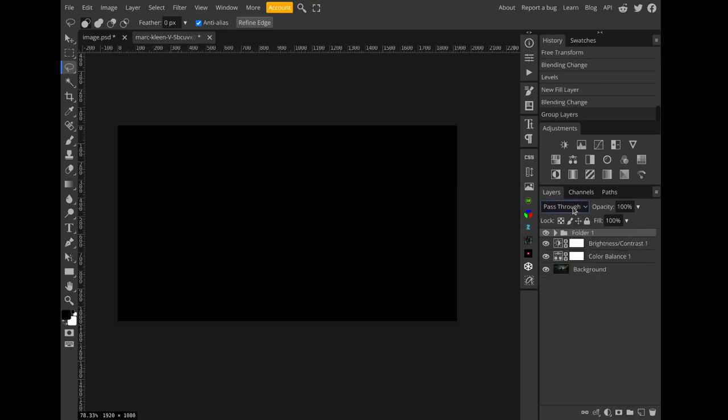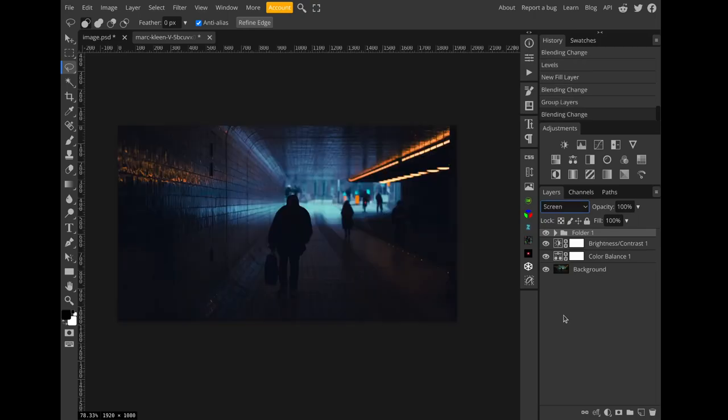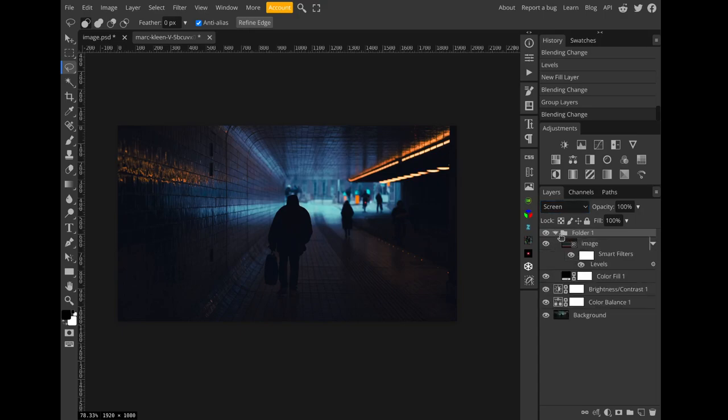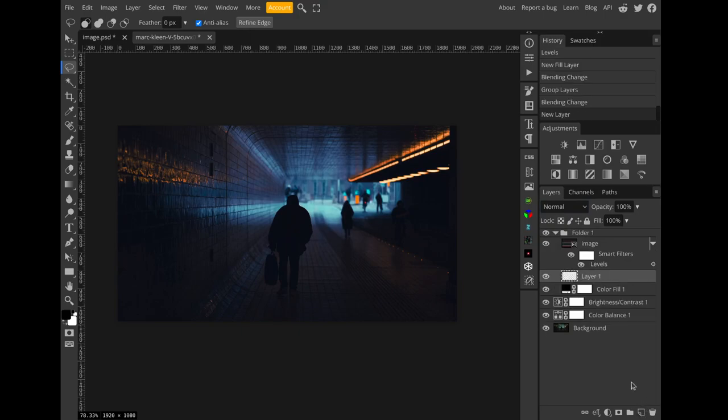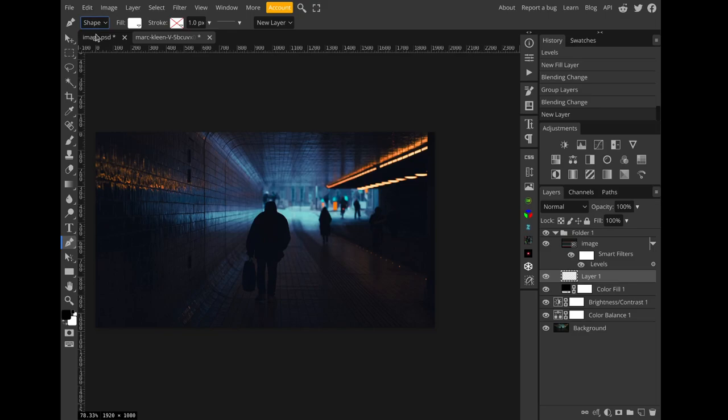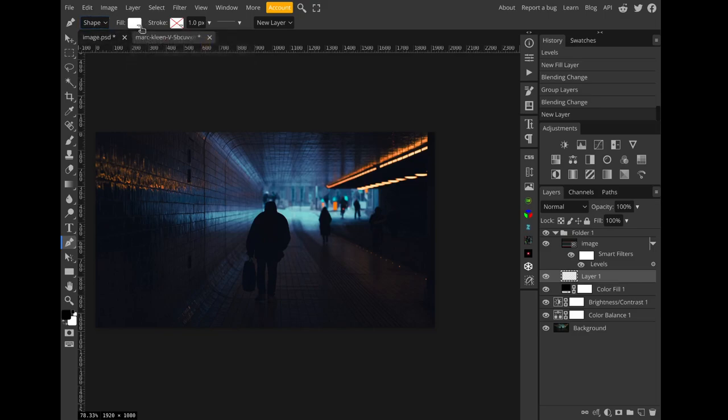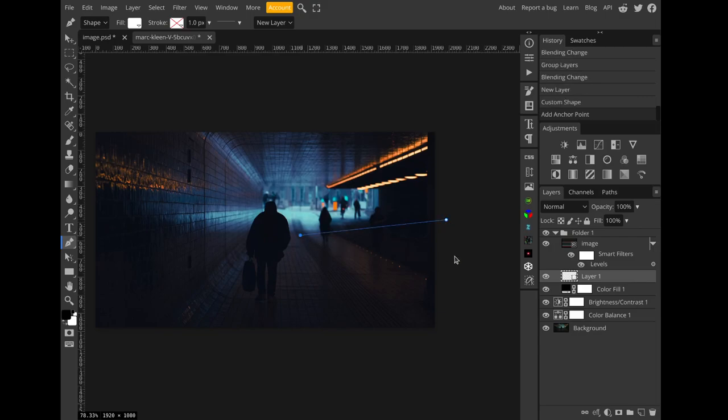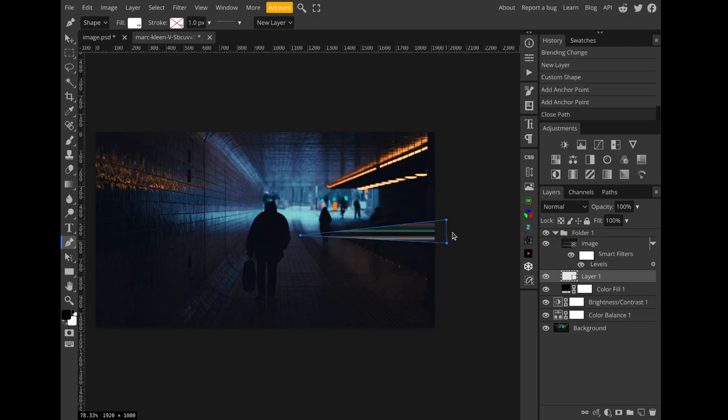I'll set the blend mode of that group to screen. Now it looks like we've just undone all our progress and we're back at the original image, but actually the cool thing here is that we can create a new layer between the streaks texture and the black solid and take the pen tool in shape mode with white fill.